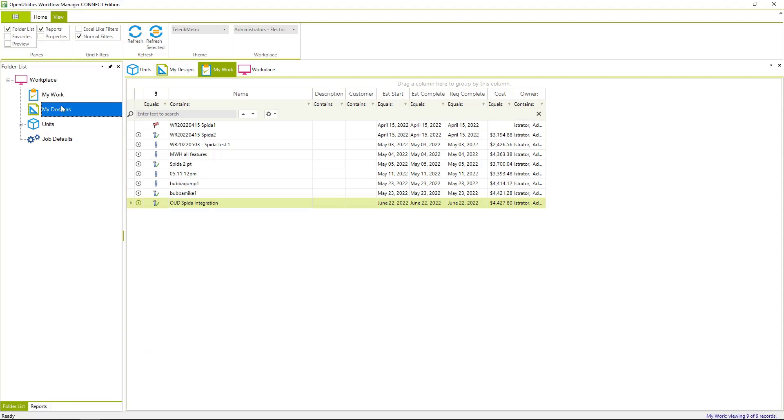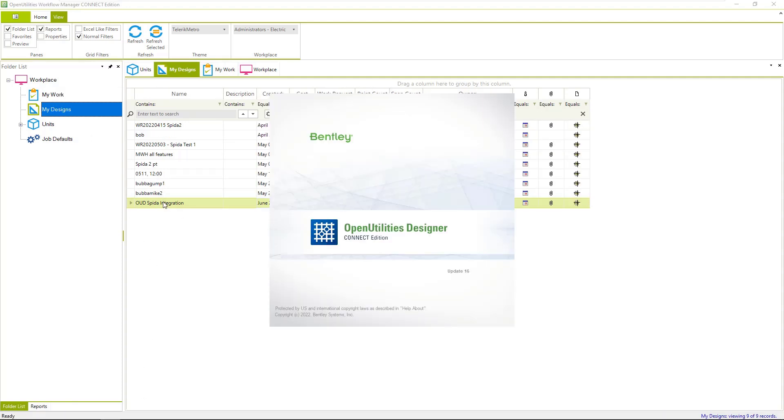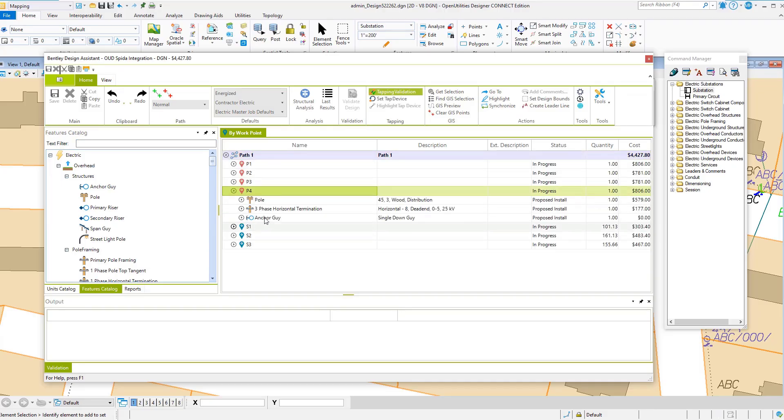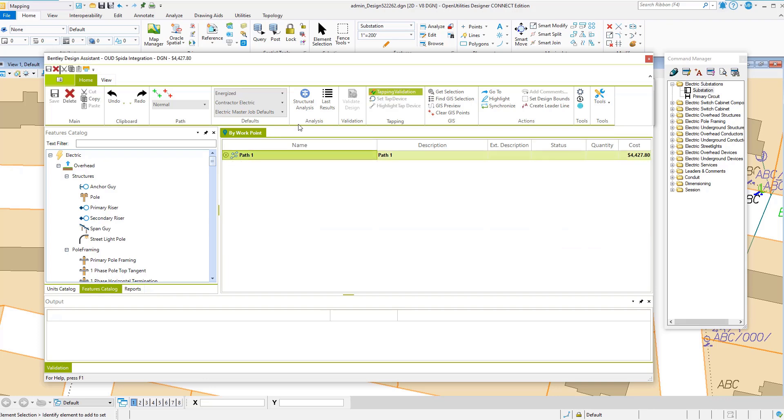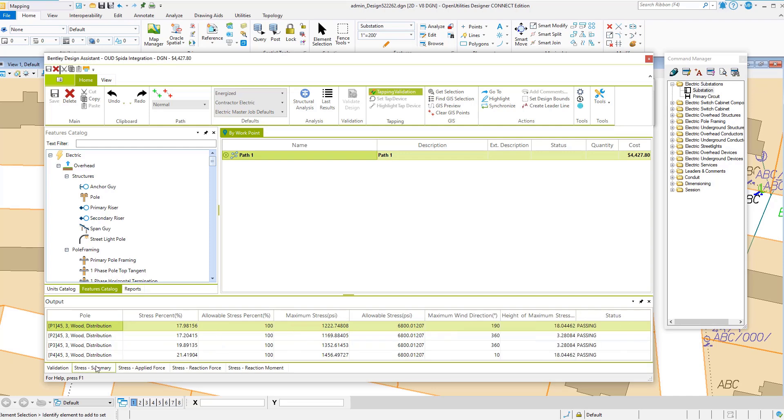So we can go to our design, open that up. We have our design with the anchor guy, and we can view our last results. And the main thing is when we come to the stress summary: pole 4 is at 21%, and it's passing.